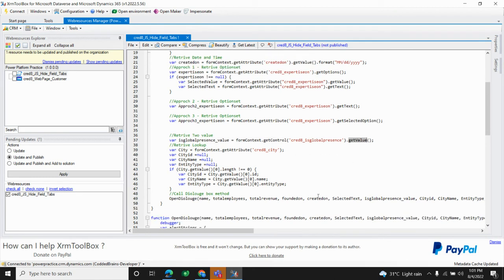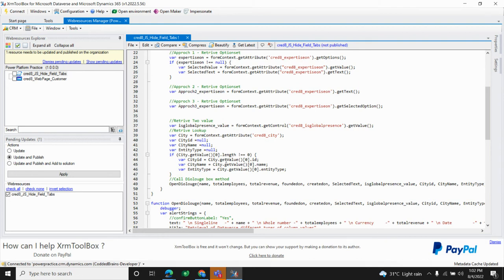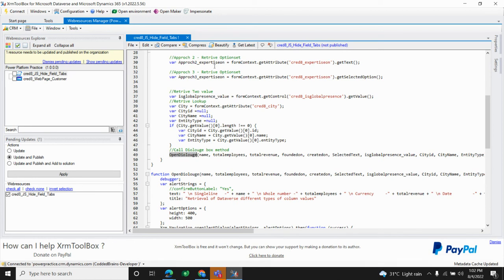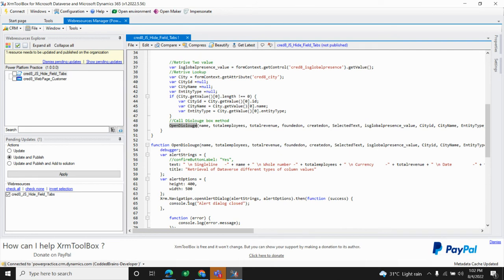For a two-option boolean field, I use getValue() again. For a lookup field, which is more complex, I use getAttribute() and provide the column name. I initialize some variables to prevent null exceptions, then check the lookup value — it returns an array where the first element contains the GUID (id), the display name, and the entity/table name. Finally, I pass all values into the Xrm.Navigation.openAlertDialog method to display them in a dialog box.